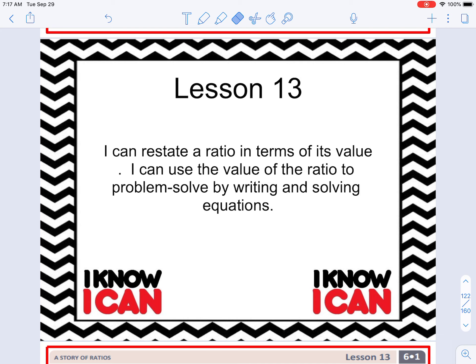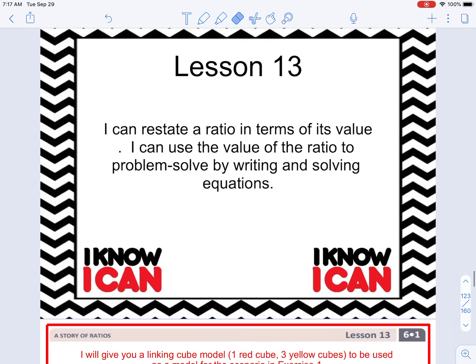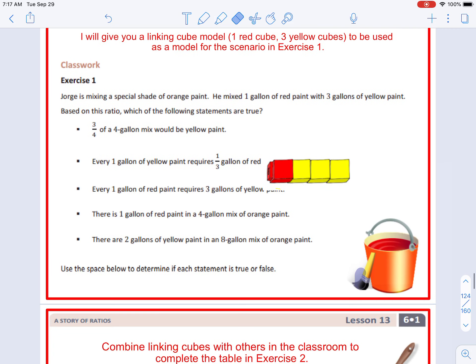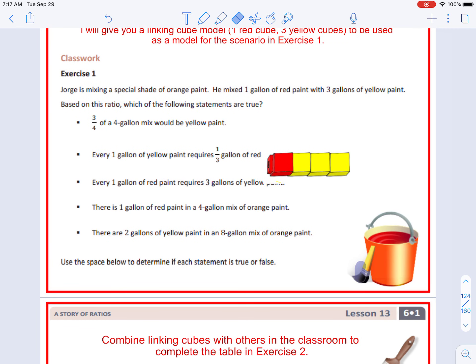Today's objective states: I can restate a ratio in terms of its value, and I can use the value of the ratio to problem solve by writing and solving equations. So today we're going to be using the value of a ratio, getting that information from a table of ratios, and then writing equations to solve these problems.